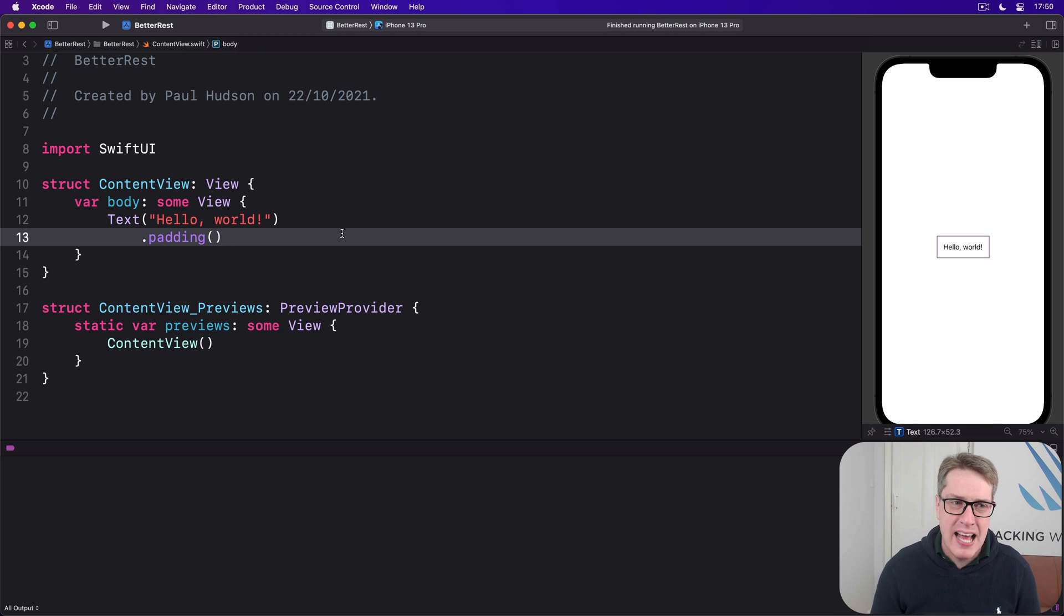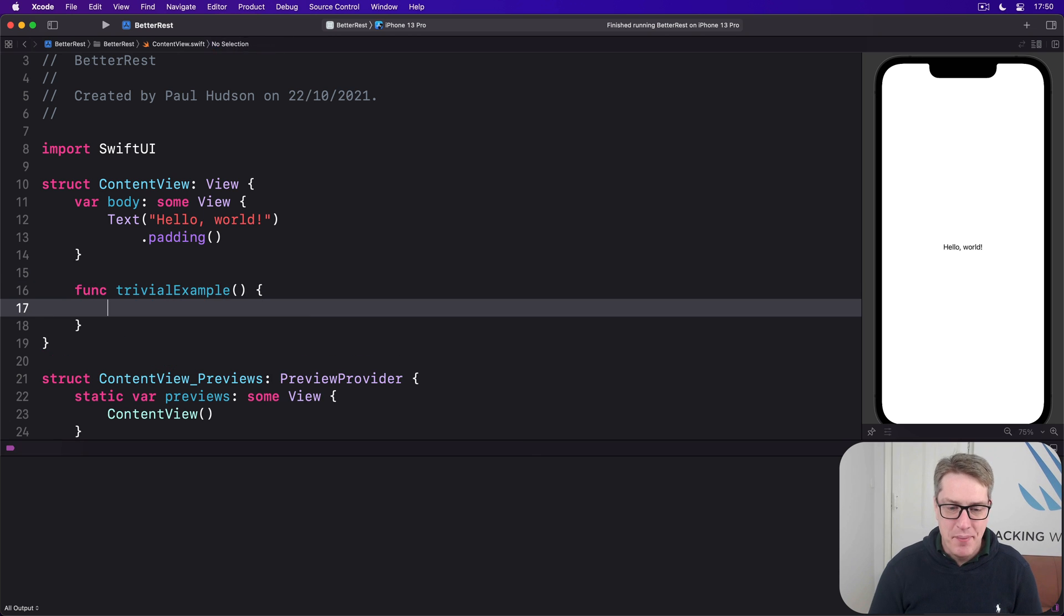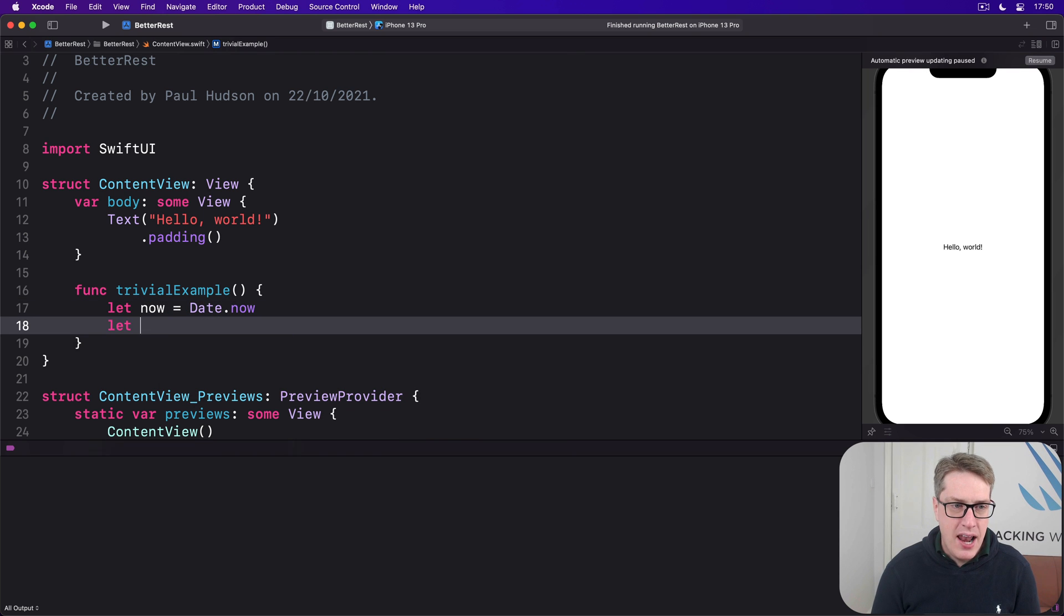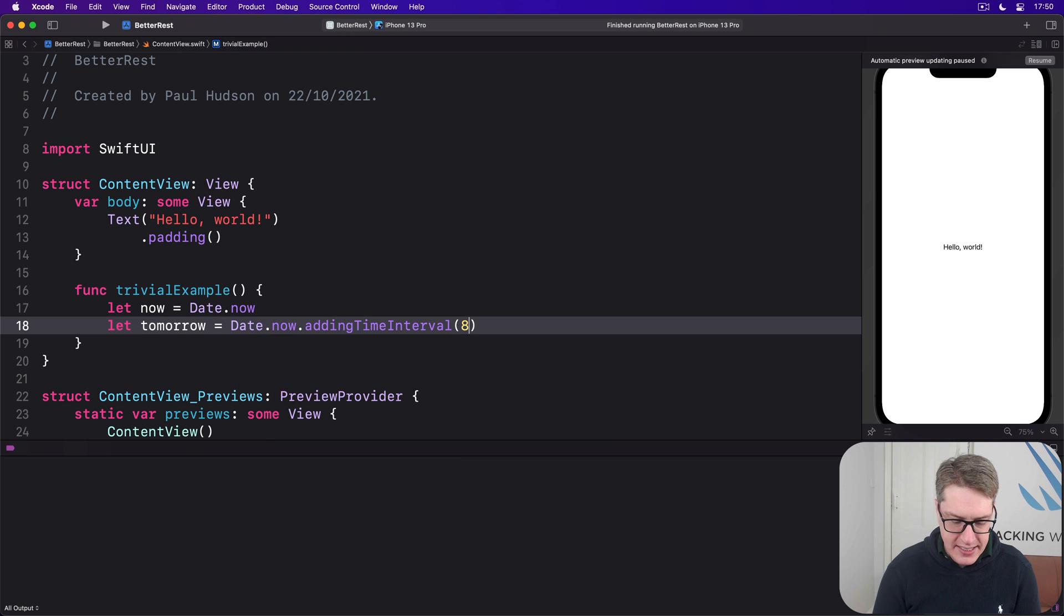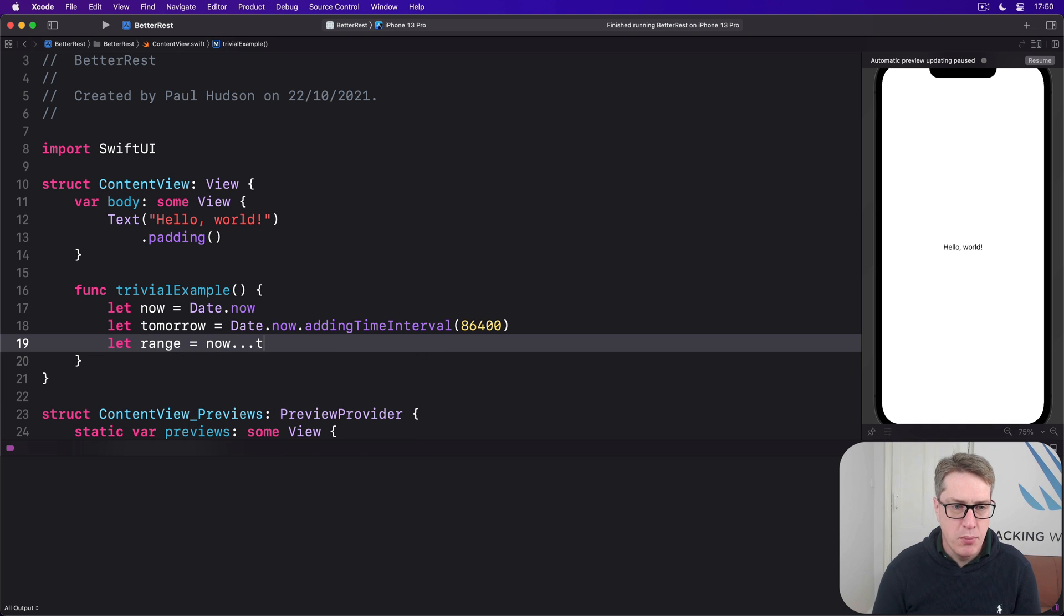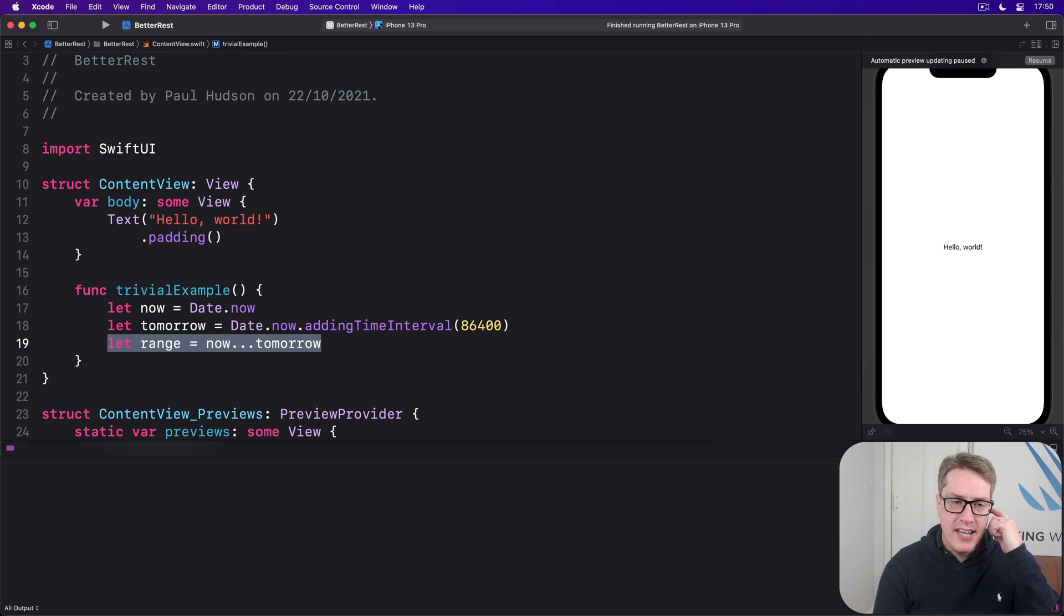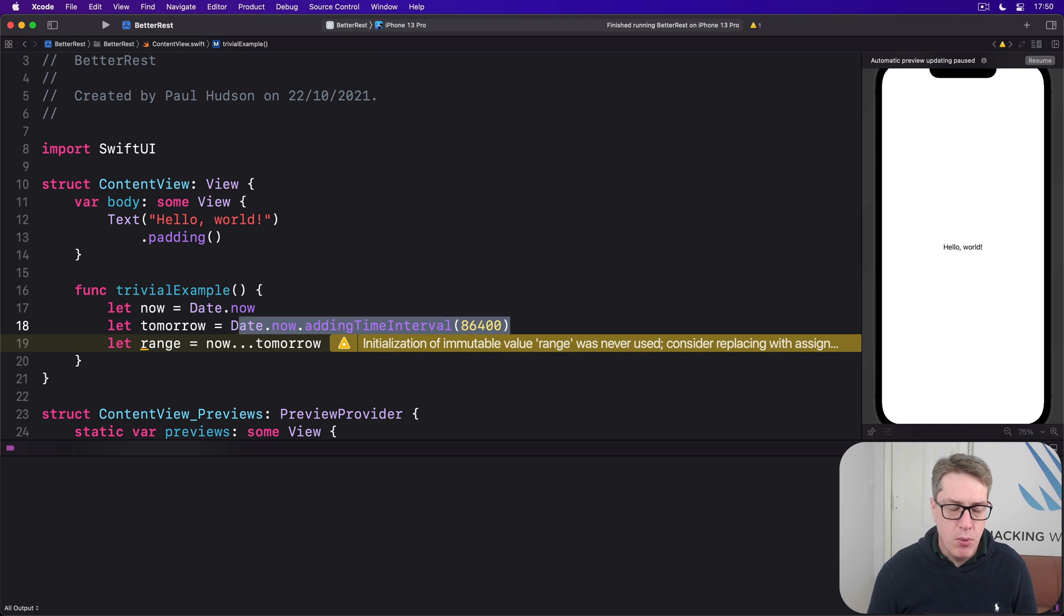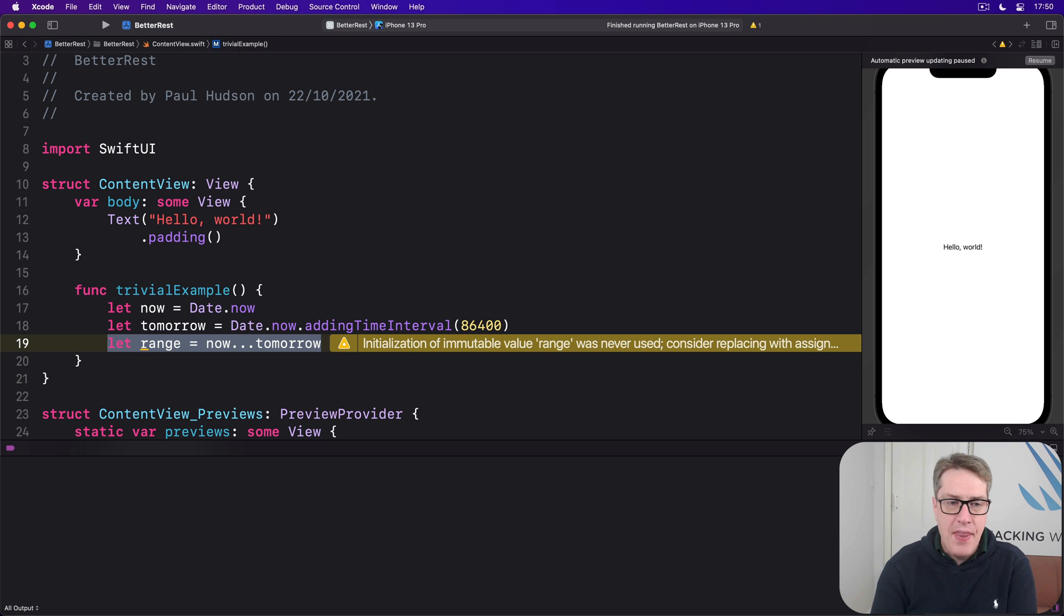Let's look at a trivial example to see why. Let's say let now is date.now and let tomorrow be date.now.addingTimeInterval 86400. And our range will be now through to tomorrow. So we've got a range here that contains the time now up to the same time tomorrow. That's the number of seconds in one day. And that might seem easy enough.